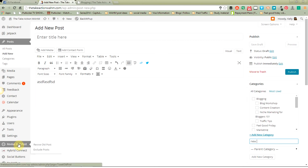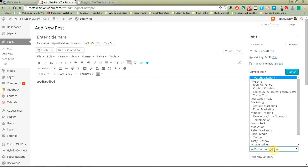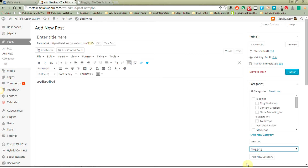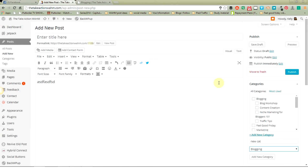Say I've got my new category and I want it to be a subcategory under my Blogging category — I would just choose Parent Category here, select Blogging, and then click on Add New Category, and that would put my new category as a subcategory under Blogging. Really very simple to do.